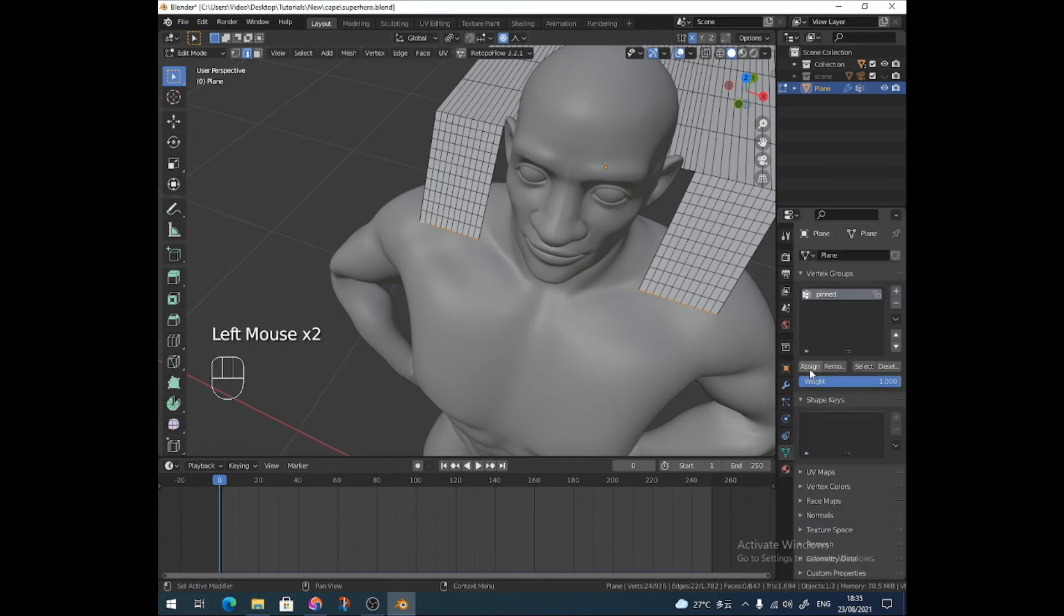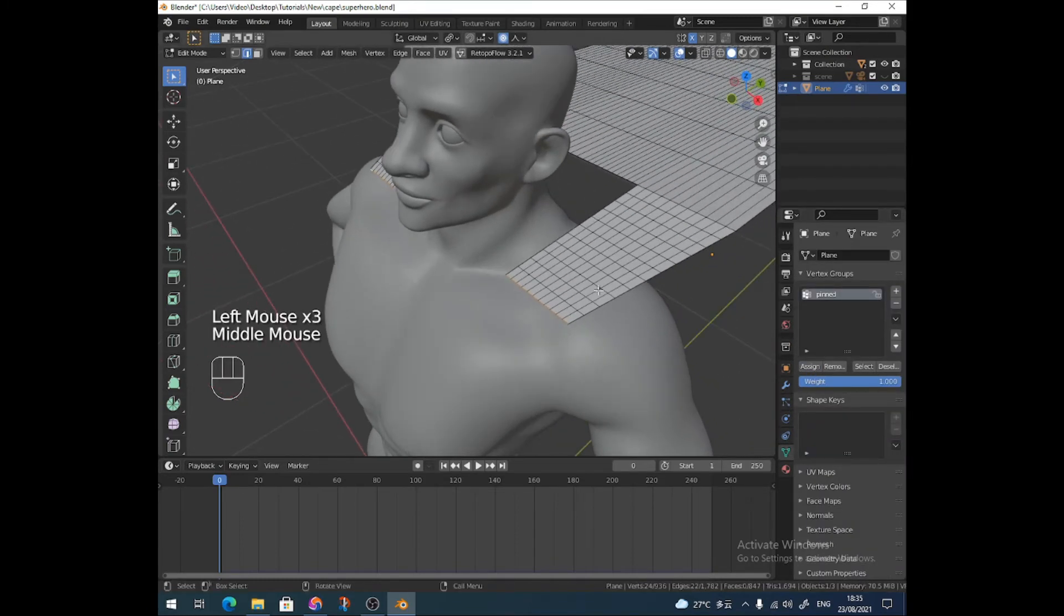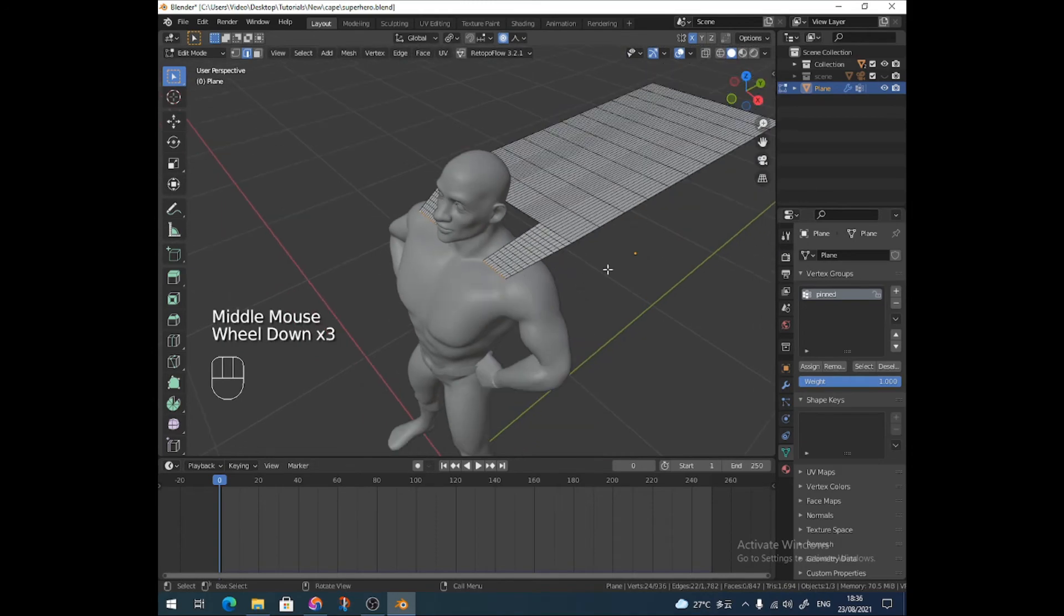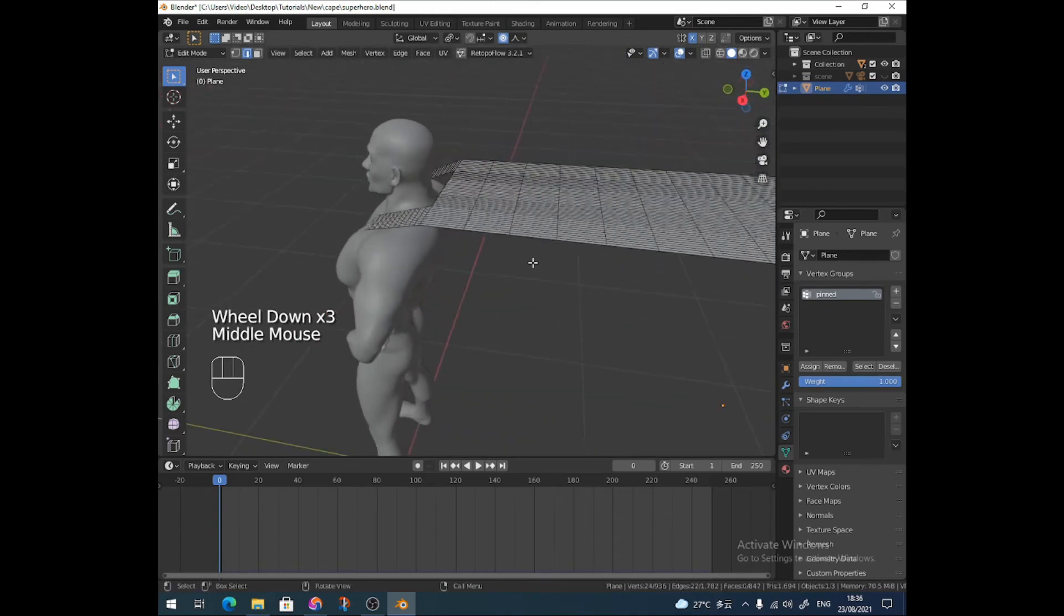Hang on one second, I didn't assign these. There we go, assigned. So now these parts will stay. Hopefully, they will not be affected by the cloth simulation.